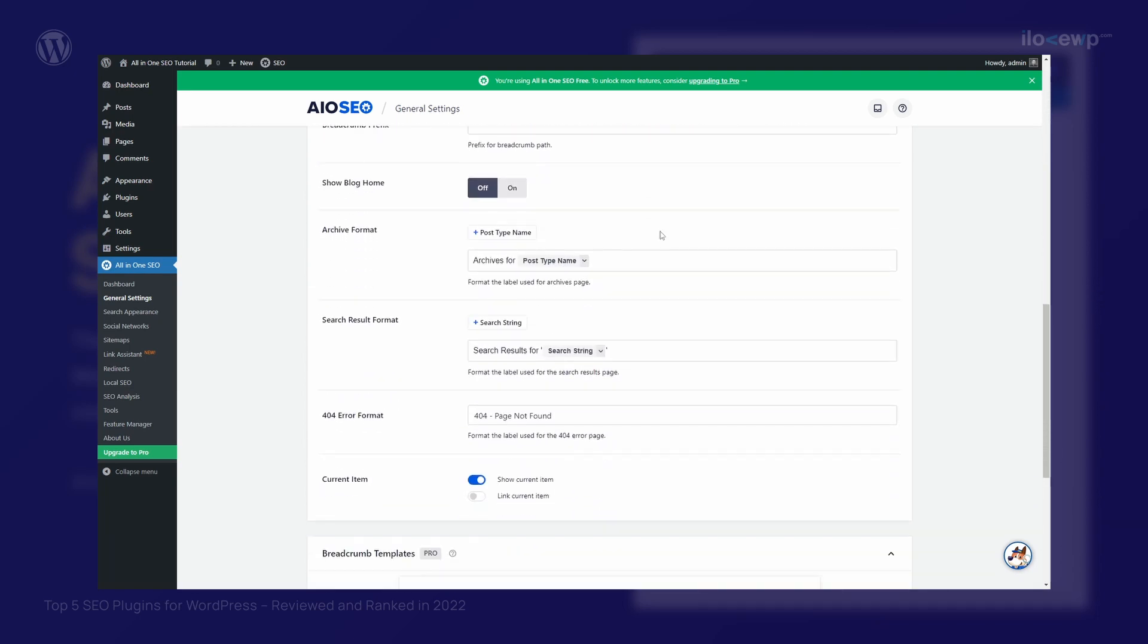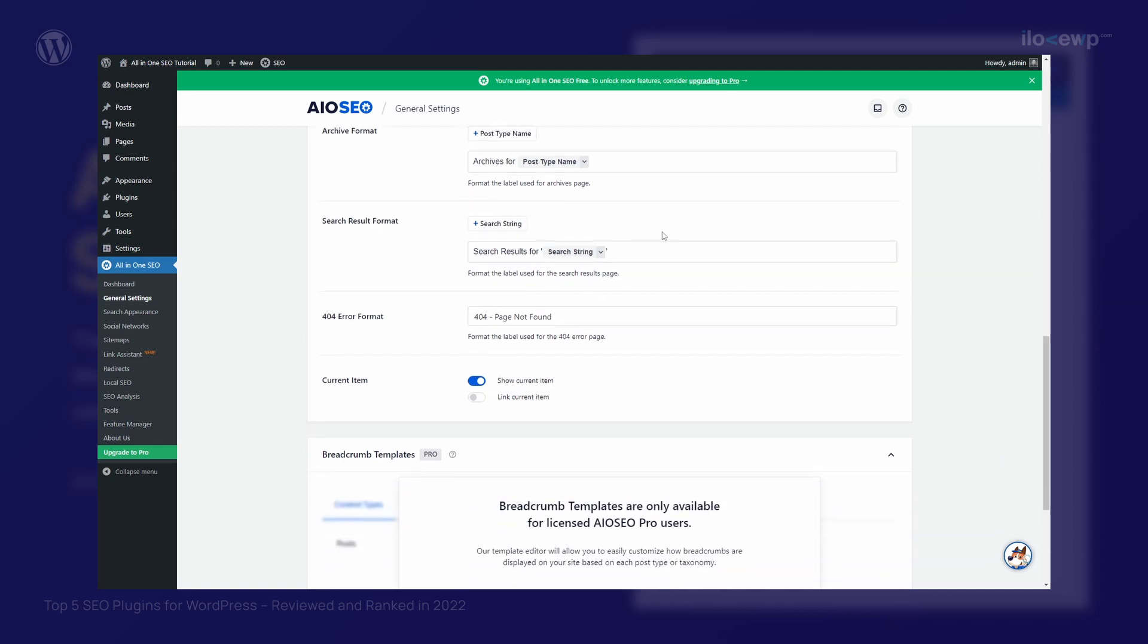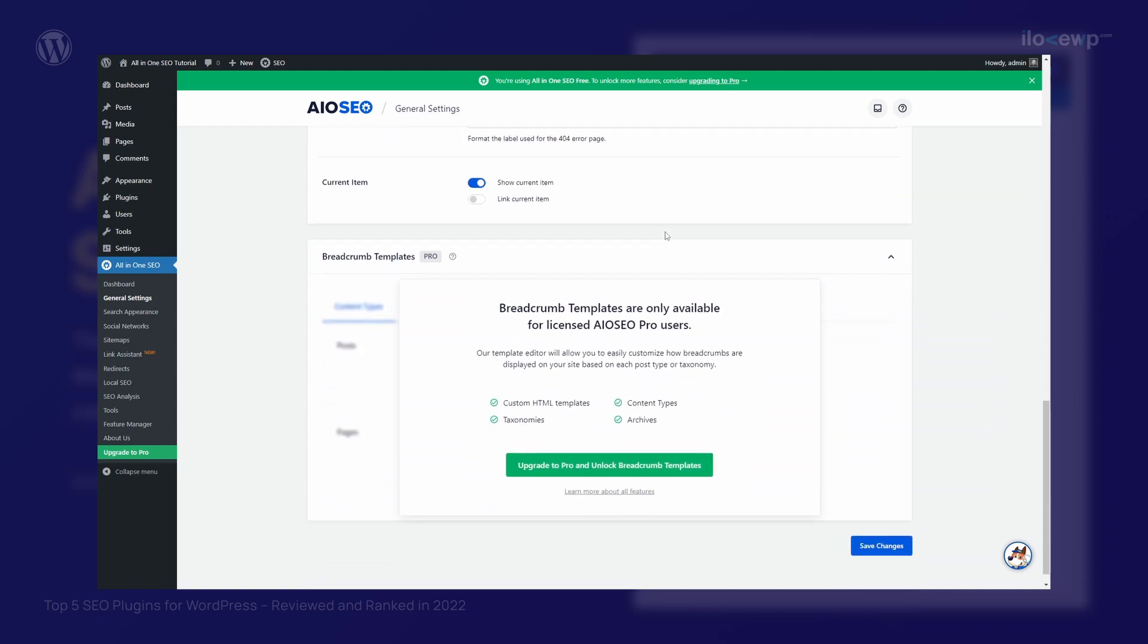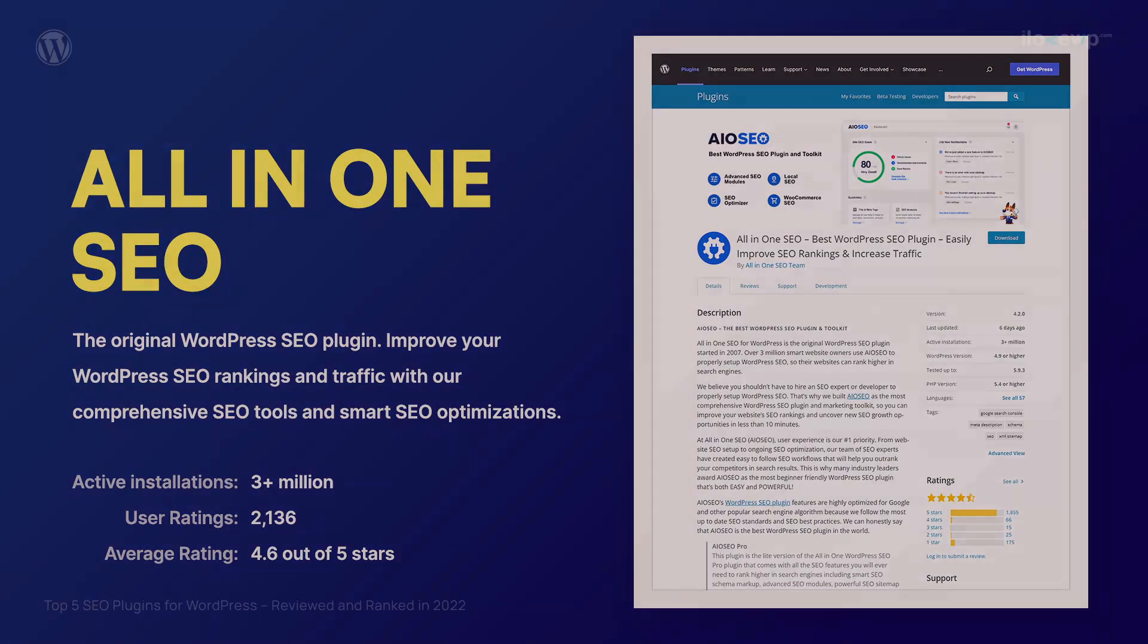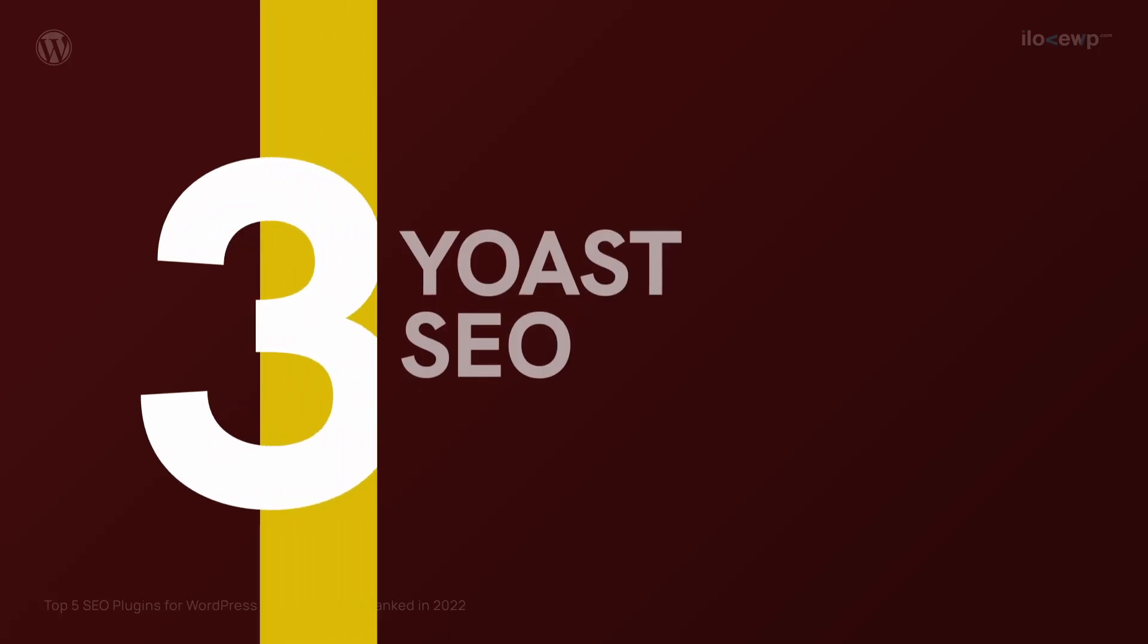But because of its aggressive monetization, I would be hesitant to install it on client websites. Number 3. Yoast SEO.